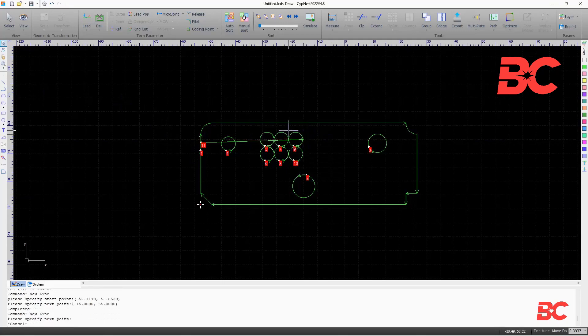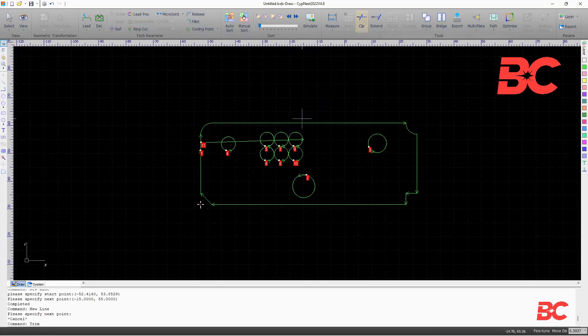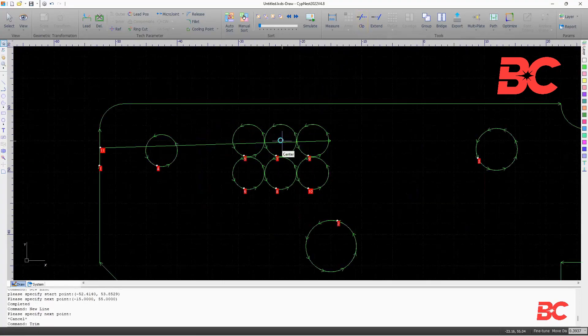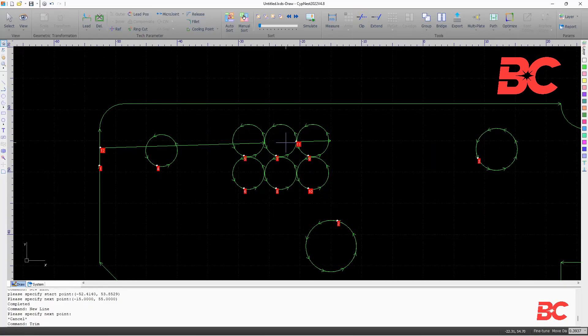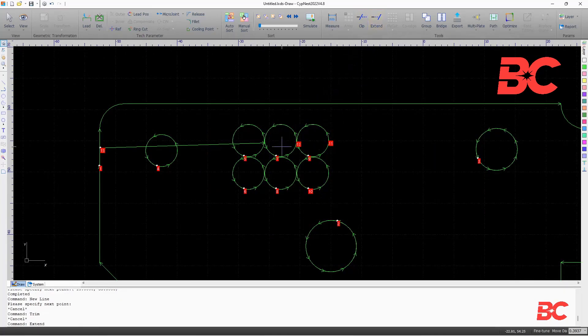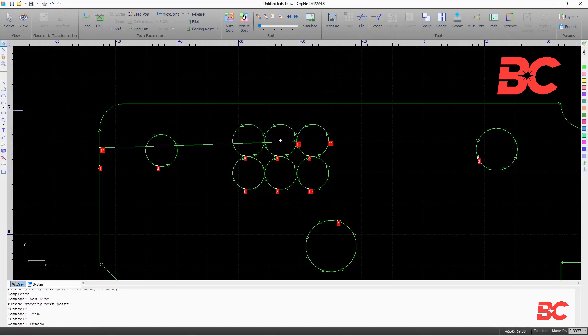The clip command allows to chop an entity constrained by other entities. And the extend command extends an entity to the next constraining one.